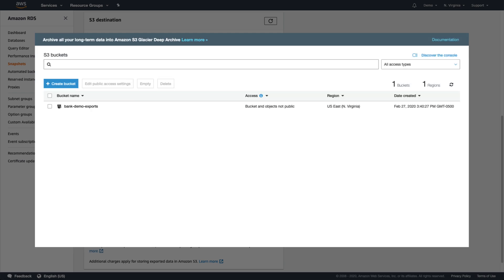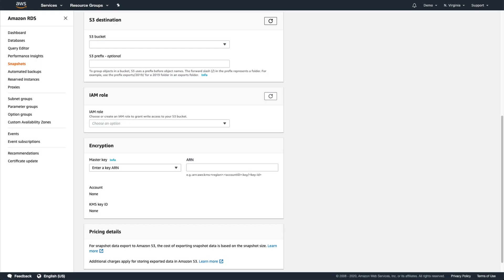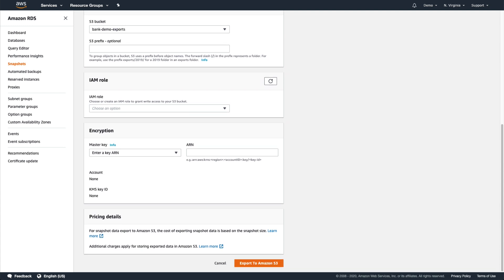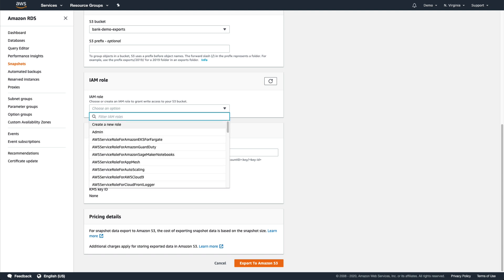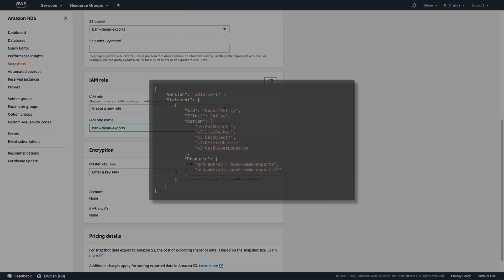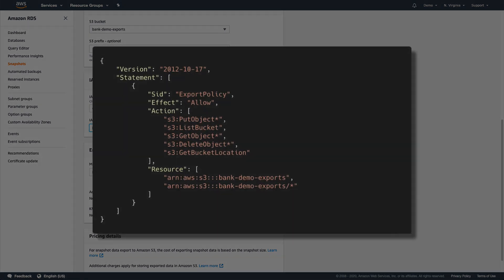Once we've done that, we can go back to the Snapshot Export form, refresh the S3 Destination section, and select our new bucket. Now we need to choose an IAM role that the Snapshot Export process can use to access our S3 bucket. We don't have one yet, so let's create a new role called Bank Demo Exports. The role will automatically have the IAM policy shown here, and that will allow it to read, write, and manage the Snapshot Exports for us.